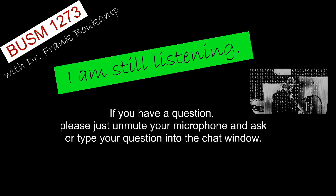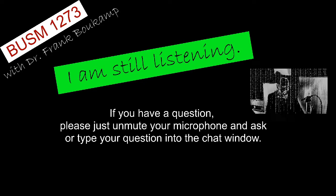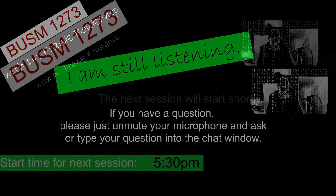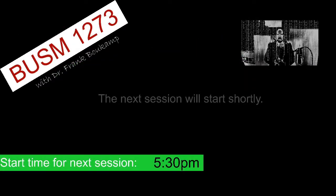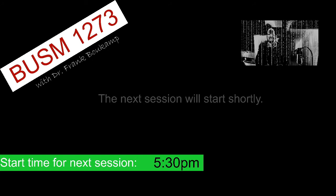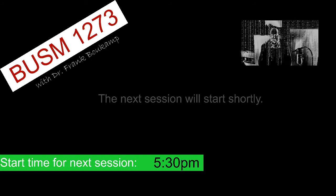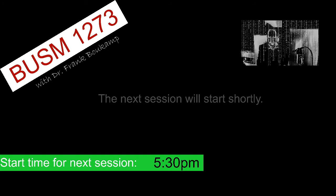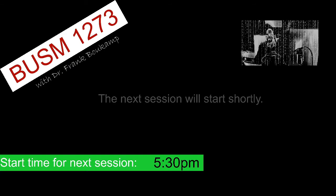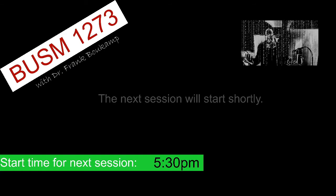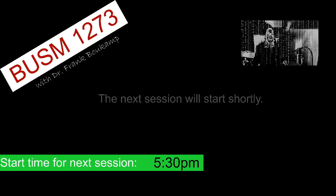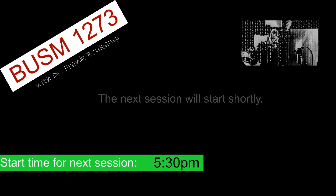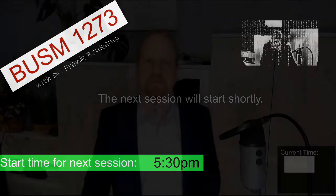The other thing is, before a session starts, I put up a screen like that. That basically informs the students that the session is about to start, but I'm not ready yet. I'm not talking to them yet. But we will start at a specific time.